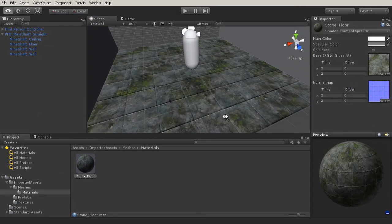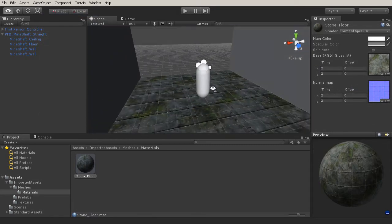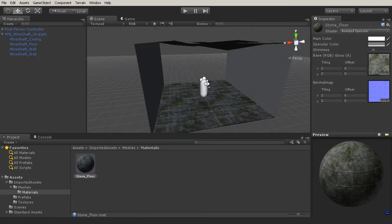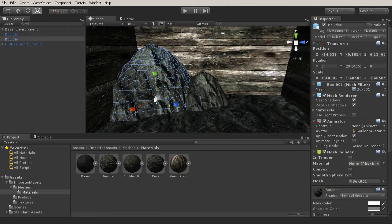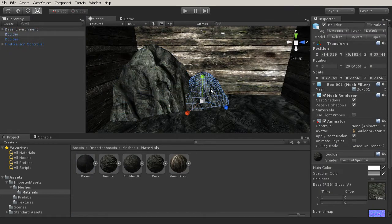We'll start out with the basics by learning the interface and how to properly handle files in Unity, but we'll quickly jump into working right inside of the engine with game assets.